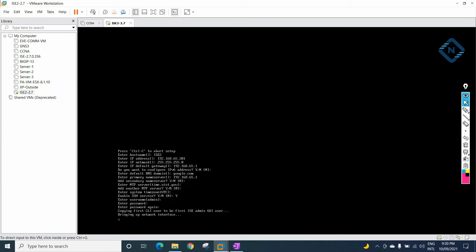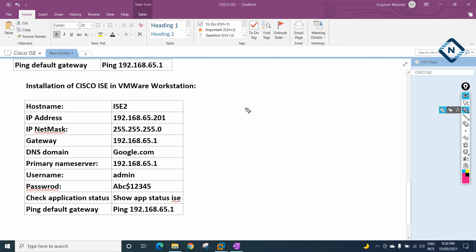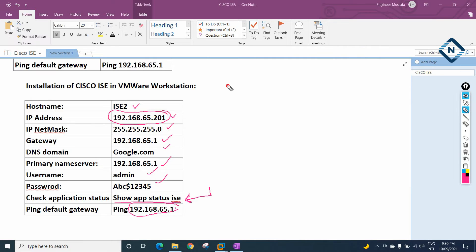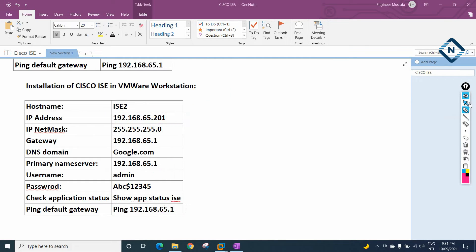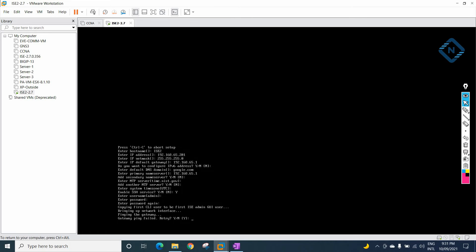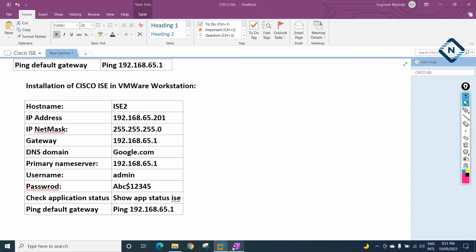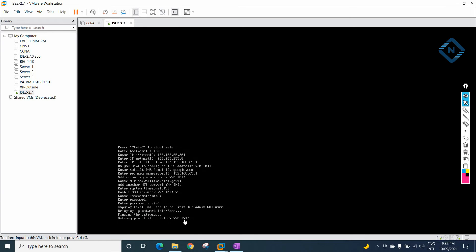After entering the configuration, it will start loading and configuring itself. Let me show you what we have done so far — these steps are all finished. Now we need to type the command to check if the application is running. But wait — my default gateway is giving an error. Let me verify in the virtual network editor what my default gateway is.